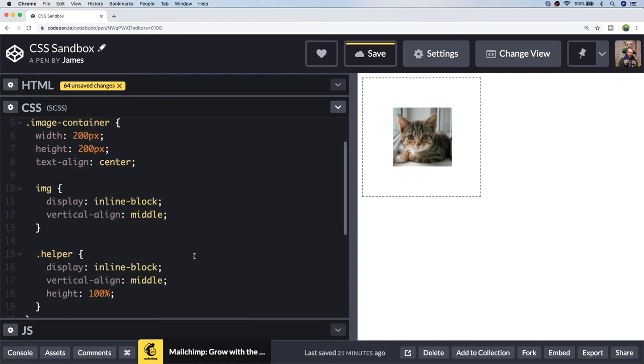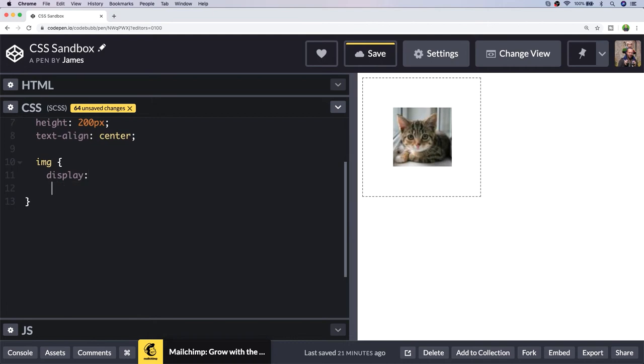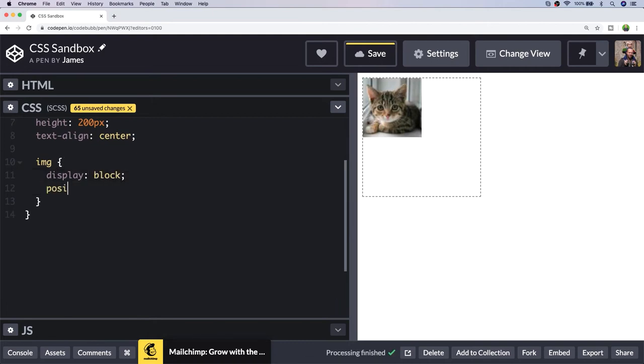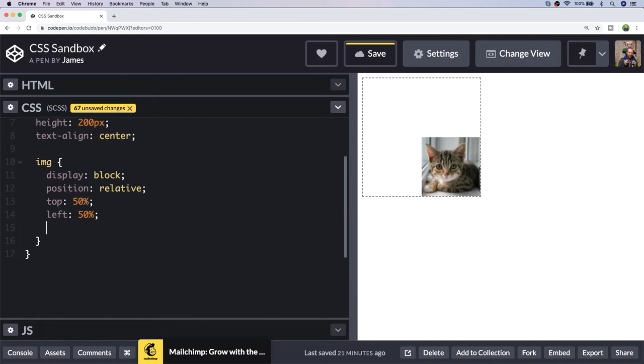A final method would be to use the transform property, which works by setting the display property to block and then moving the element into the center of the container. With the top and left properties adjusted, we include a transform property to translate the element back 50%.